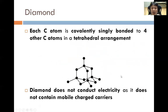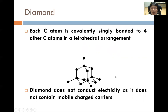The second giant molecular structure is diamond. Diamond is also made of carbon, but each carbon atom is bonded tetrahedrally to four other carbon atoms. Because carbon is in group 4, all electrons are used in bonding, leaving no delocalized electrons and no mobile charge carriers. Hence, unlike graphite, diamond does not conduct electricity.